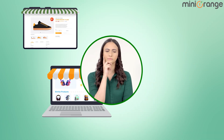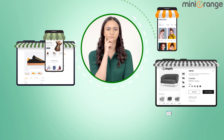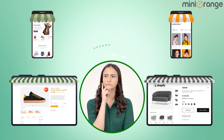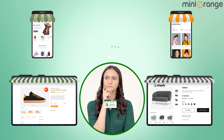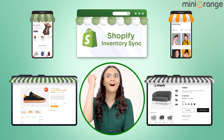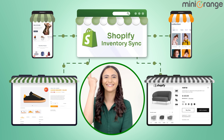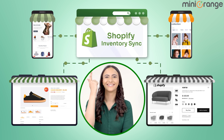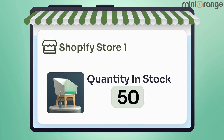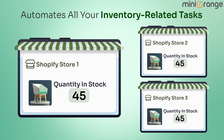Are you tired of juggling inventory across multiple platforms? Having multiple e-commerce stores is enough to make your head spin. Say goodbye to inventory headaches and hello to seamless synchronization with our Shopify Inventory Sync app. Our inventory management application automates all your inventory-related tasks.